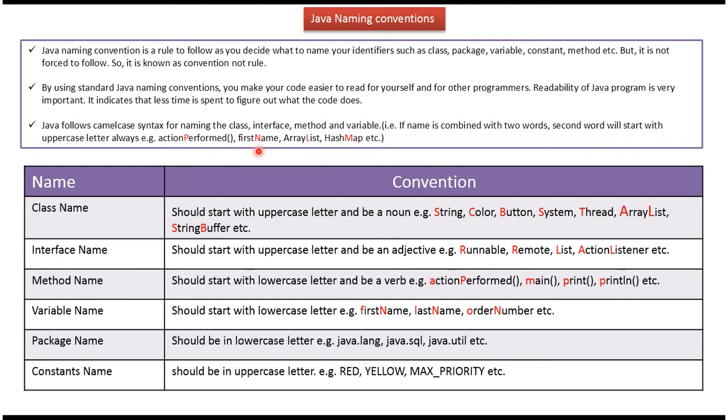Action performed, first name, arraylist, and hashmap. And if you see, second word starts with uppercase.